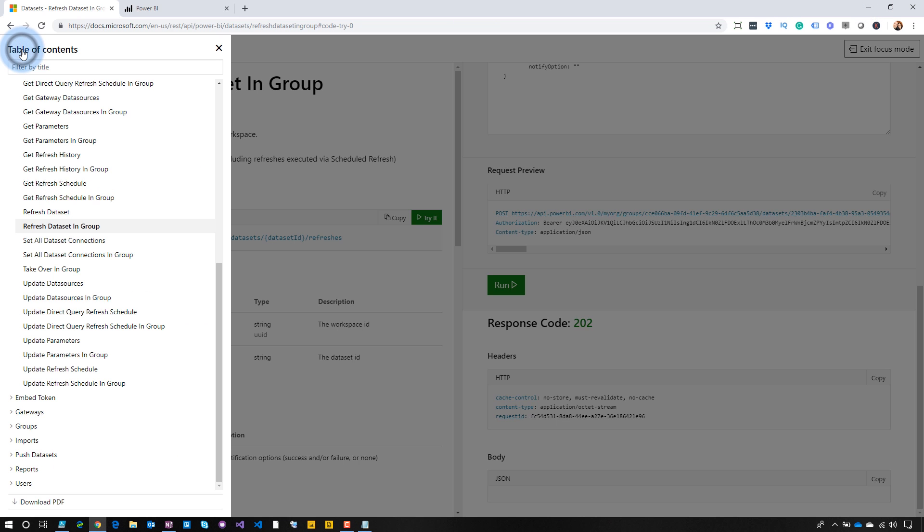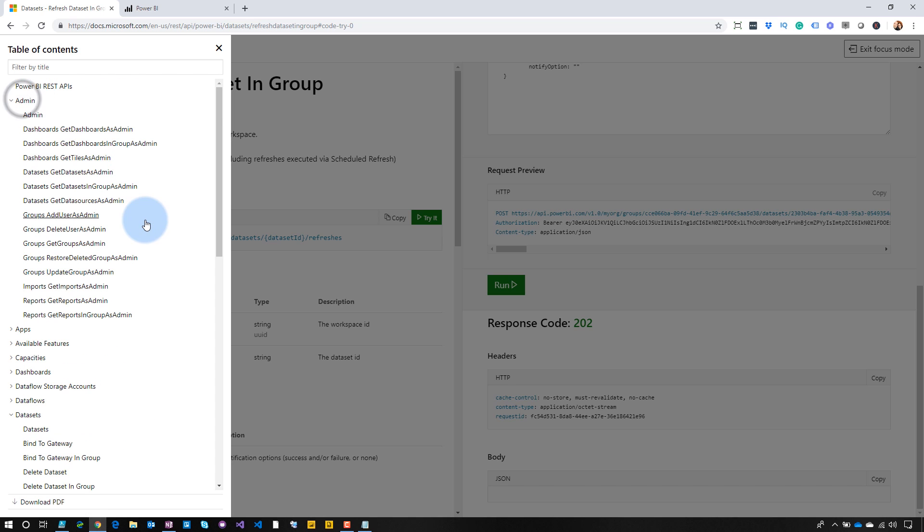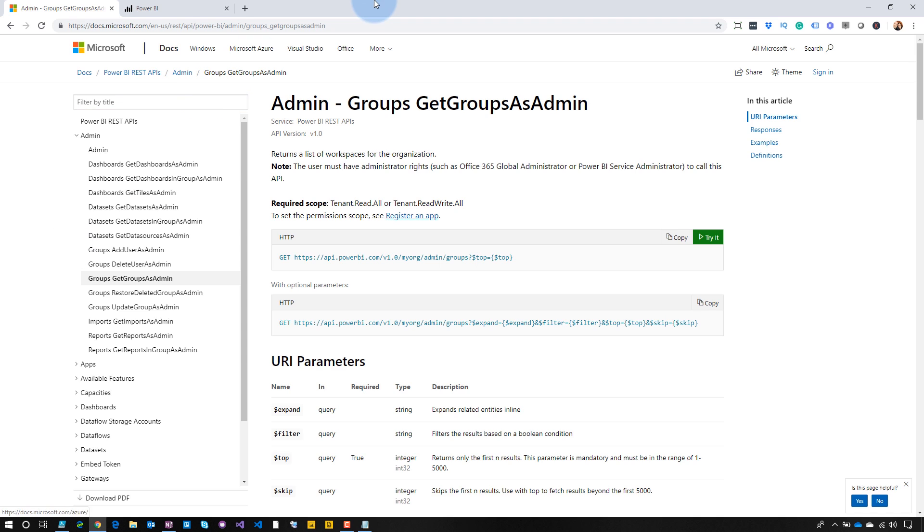From an admin perspective, one thing admins may want to do is catalog their items within Power BI — cataloging everything in the Power BI tenant. A problem you may hit is API throttling: you can only execute so many API requests within an hour, around 200. Think about it — to catalog every workspace, you need to get all dashboards, reports, datasets, and users inside each one. That's about five API calls per workspace, which adds up very quickly if you have a large number of workspaces.